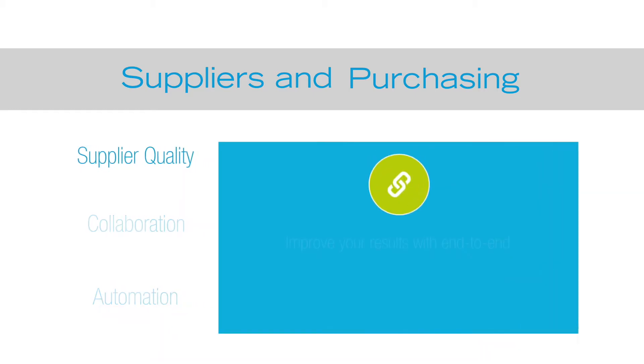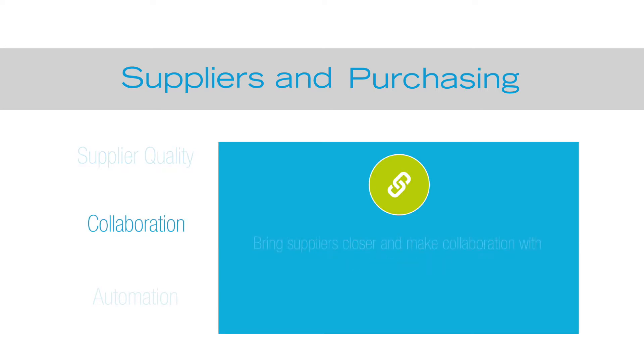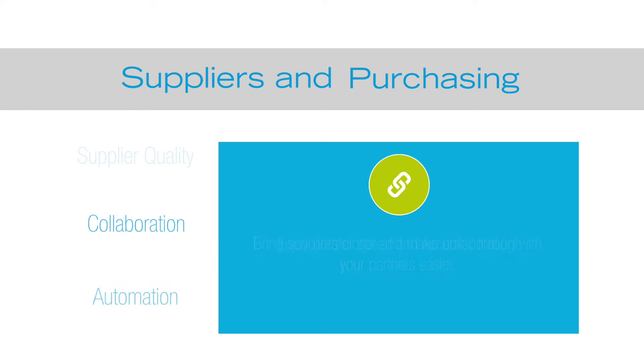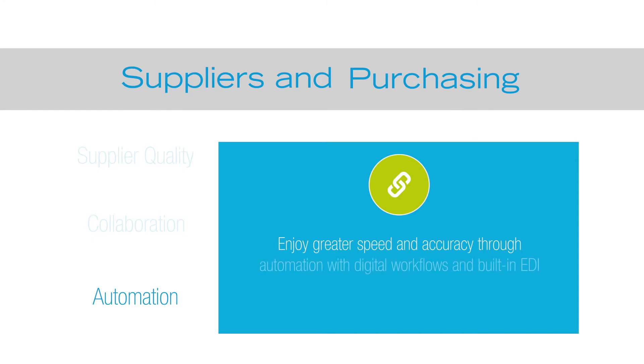Improve your results with end-to-end supplier quality. Bring suppliers closer and make collaboration with your partners easier and enjoy greater speed and accuracy through automation with digital workflows and built-in EDI communication.